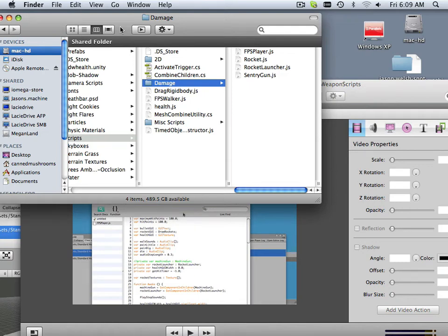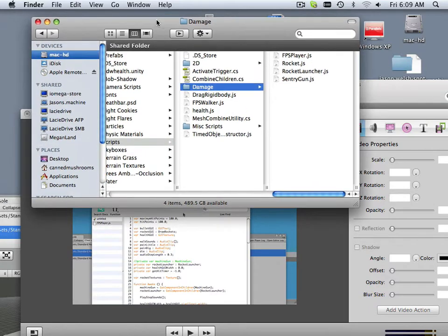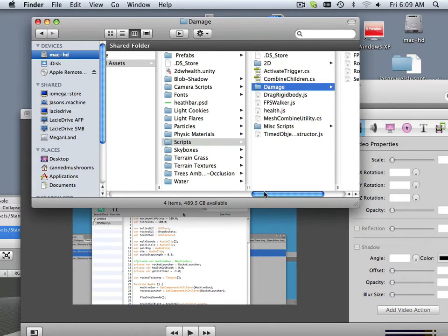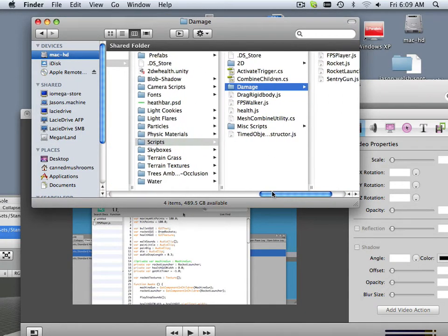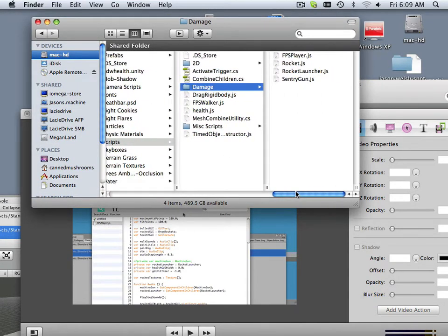Alright, so first off let's set up scripts. Number one, this is my side scroller directory, and basically this is where I left you off in the assignment.